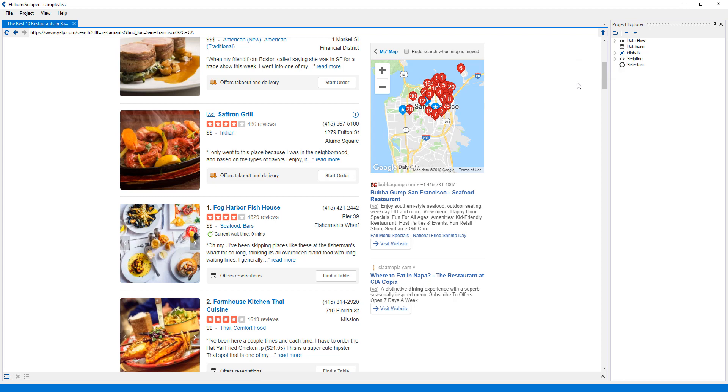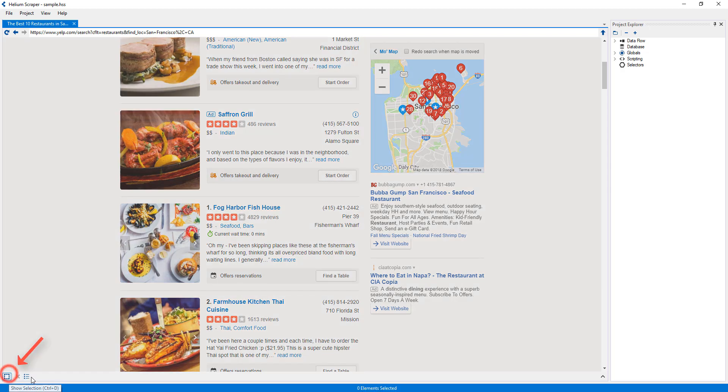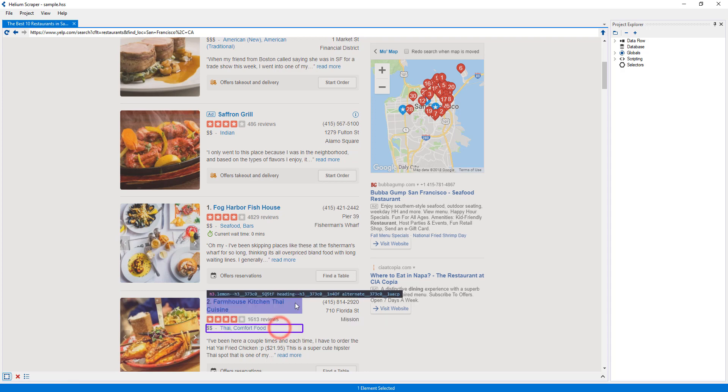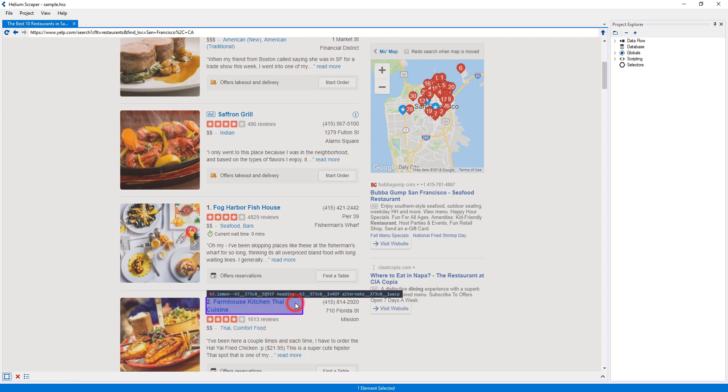There are several ways to create selectors. One of them is to first turn on selection mode by pressing the Show Selection button at the bottom. When selection mode is on, a blue border around the button will be shown, and we'll be able to select elements on the page by clicking on them.